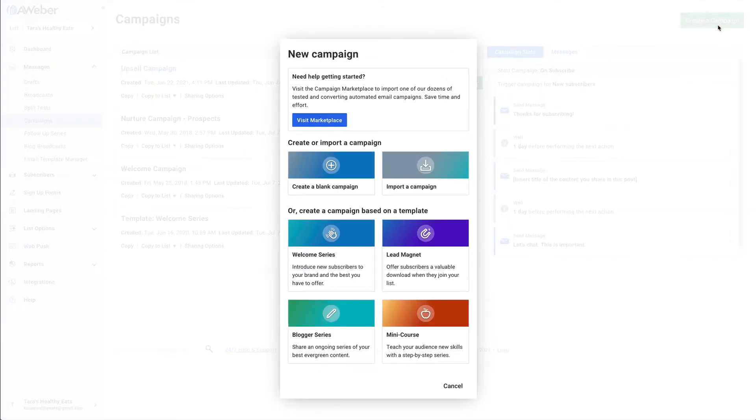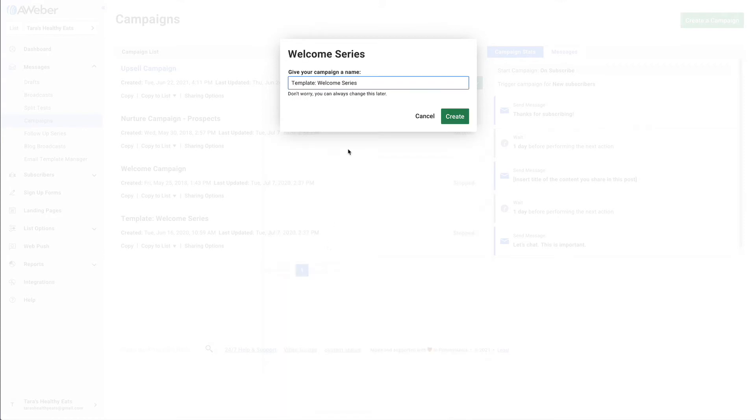We could create one blank, but you know what, I'm going to actually use this welcome series one. We're just going to call this coupon campaign.